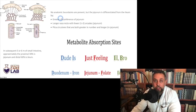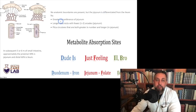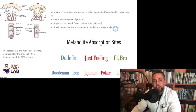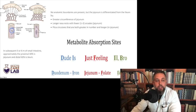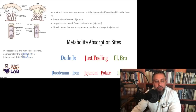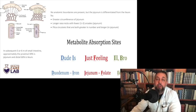The jejunum and ileum have no anatomic boundary, but you can tell them apart by the greater circumference of the jejunum, the longer vasa recta with fewer arcades, and the plicae circulares that are both greater in number and longer in the jejunum. In the five to six meters of small intestine after the duodenum, approximately the proximal 40% is jejunum and the distal 60% is ileum.